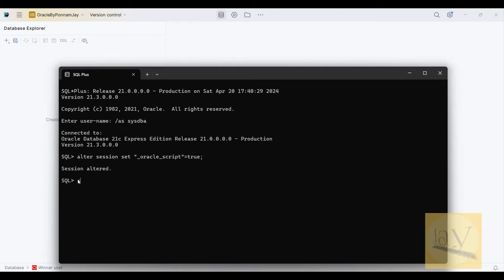I am going to CREATE USER. The username is hit_movie, IDENTIFIED BY a password — hit. User created successfully.